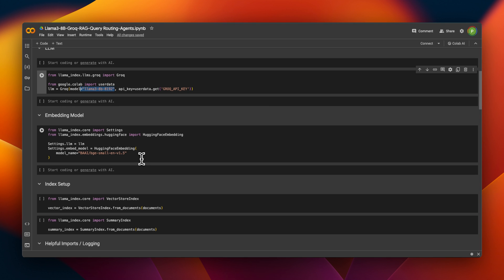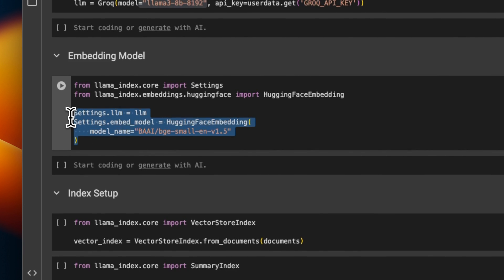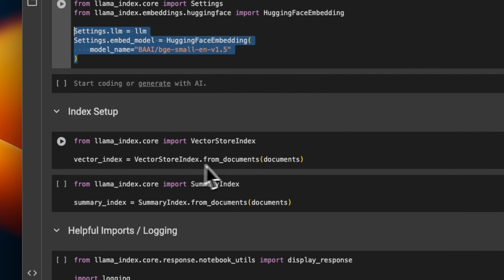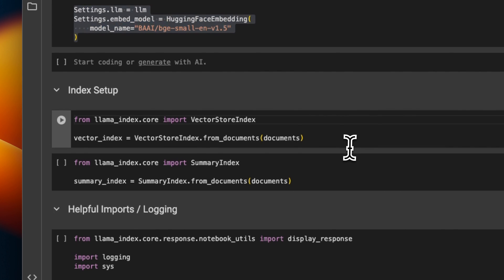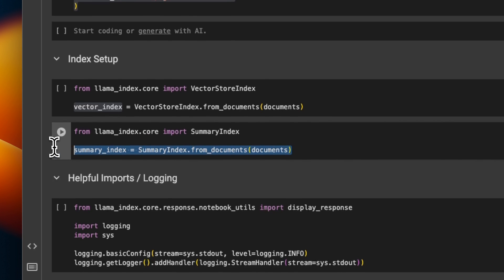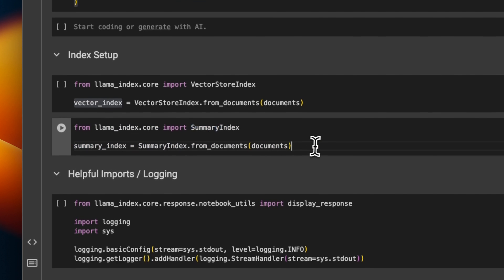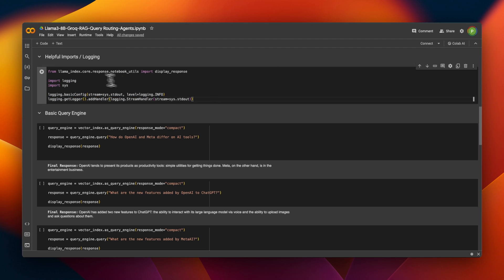If we are doing RAG we also need an embedding model. For this we are using the open-source BGE small English embedding. If you want to use Mistral embedding, OpenAI embedding, Jina embedding, or Cohere's own embedding, you can just provide those here. We are setting both the LLM as well as the embedding model in the settings of LlamaIndex. Next we need to create our vector store. For this video we will be creating two different vector stores — the reason will become apparent when we look at query routing. The first converts a document into chunks, computes embeddings for each chunk, and stores those in the vector store. The other is a summary index, which is basically a summarized version of the document.